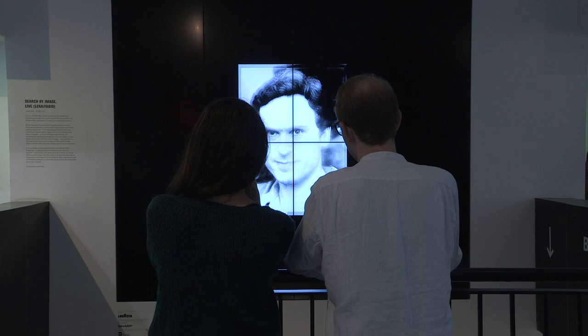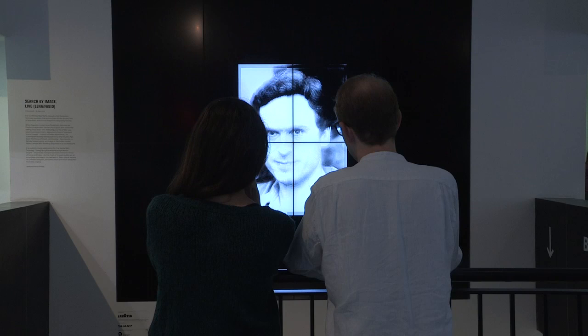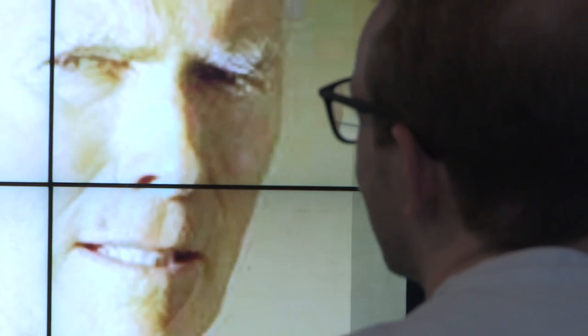Two female scientists were fed up with always looking at Lenna, already being in a very male context. So they contacted Fabio's agent and asked for permission to use his image in one of their papers, which I think was a very nice gesture.